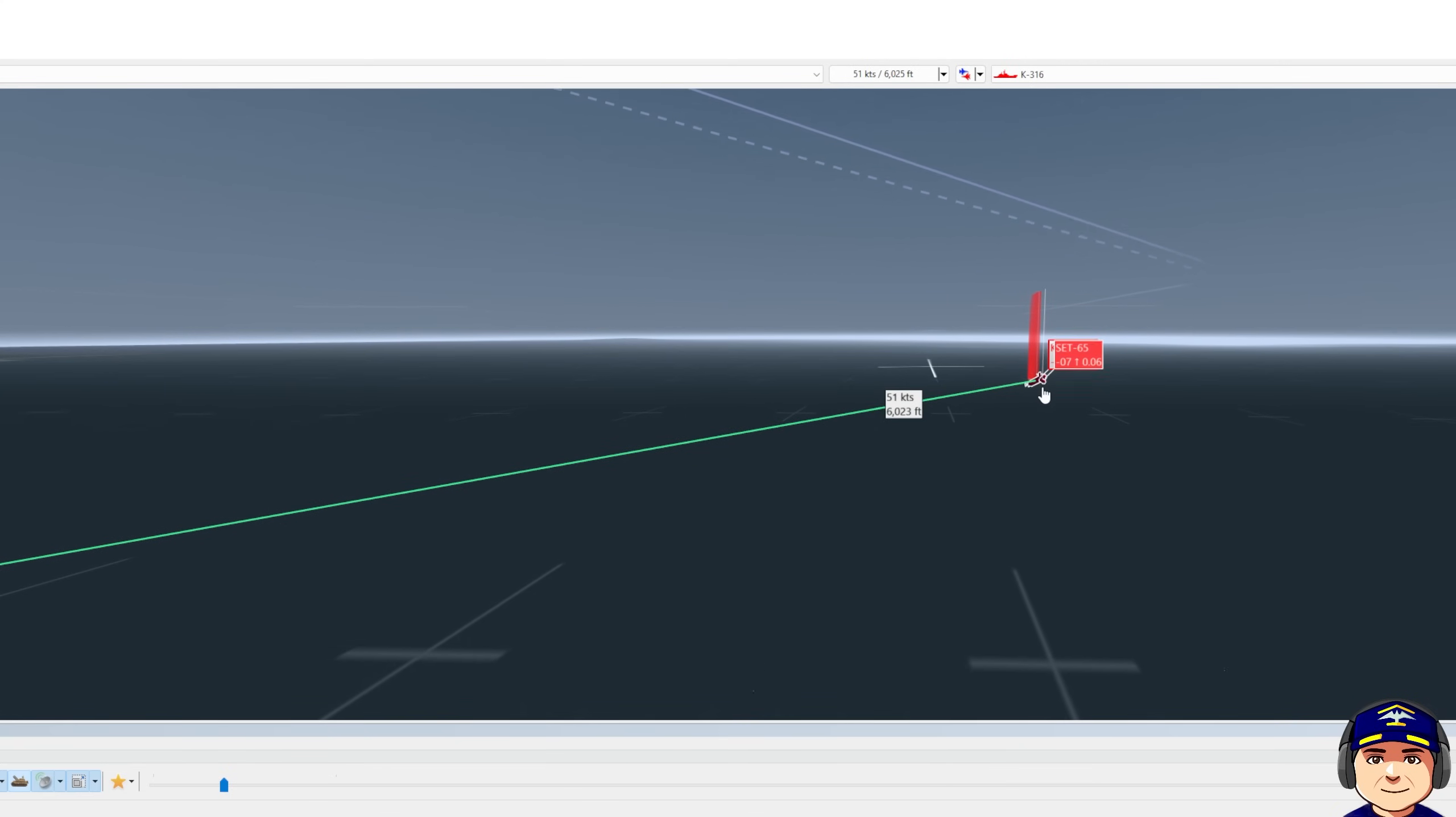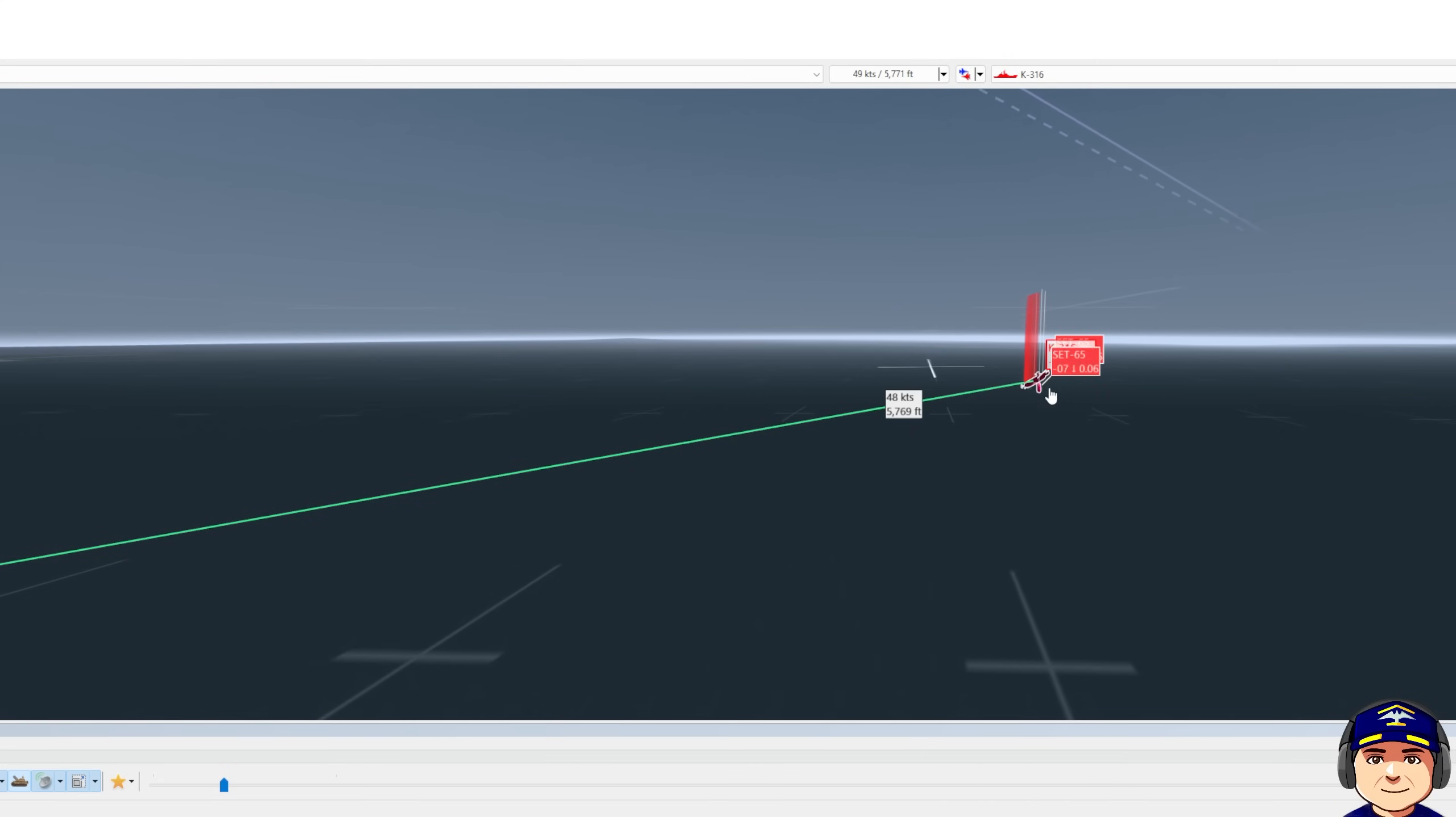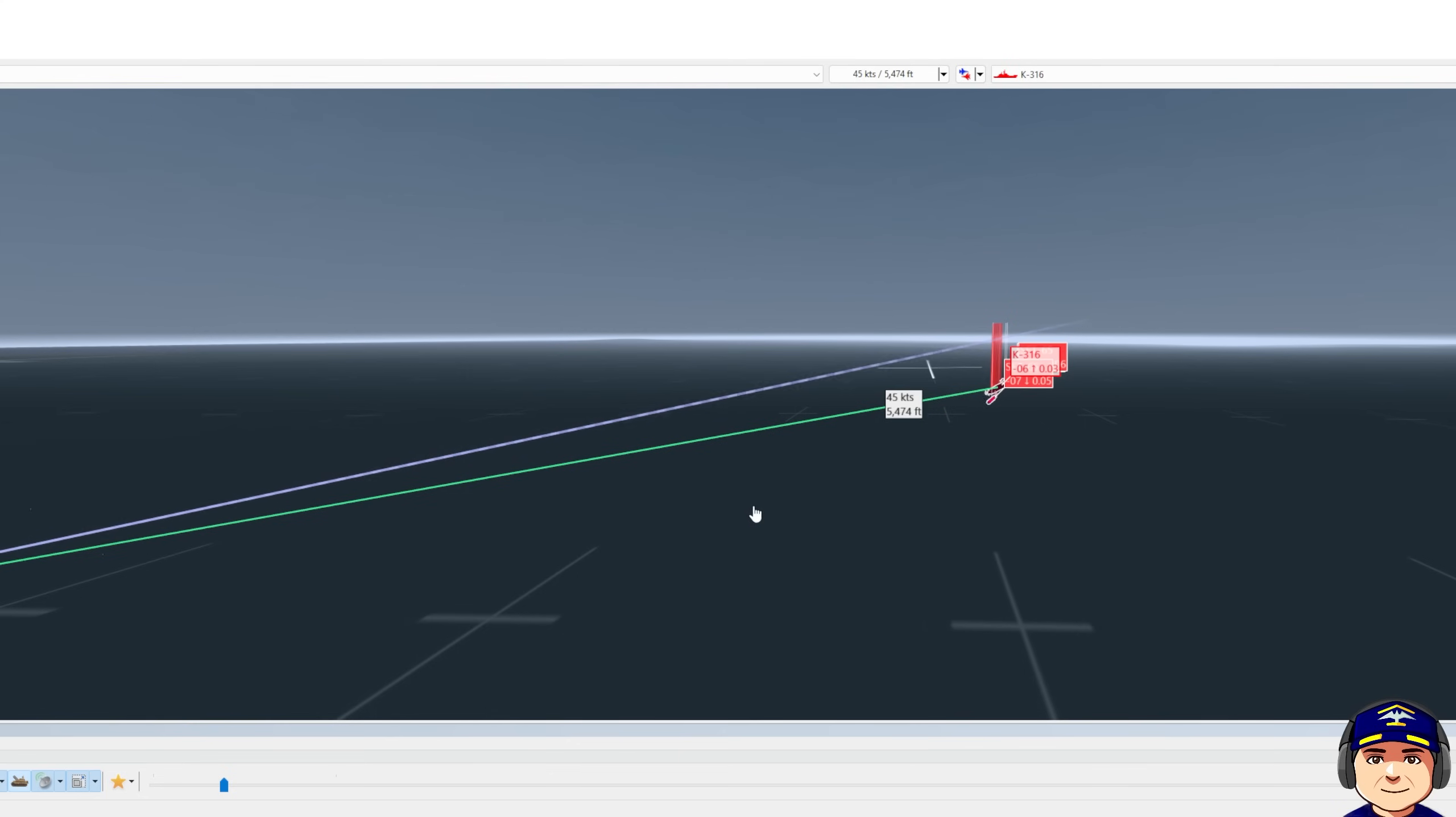You can see the target has counter fired multiple SET 65 torpedoes at us, at the incoming fire, not at us.